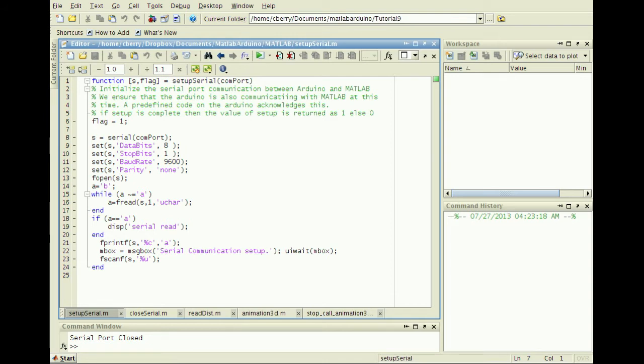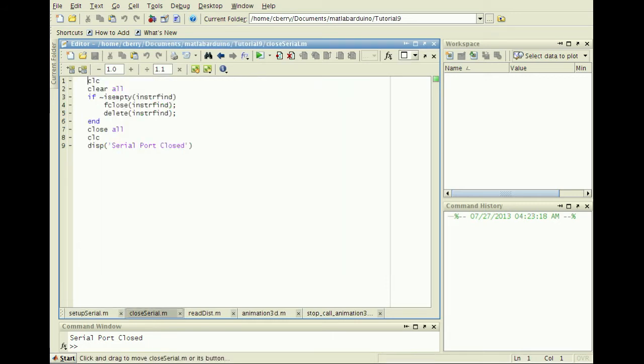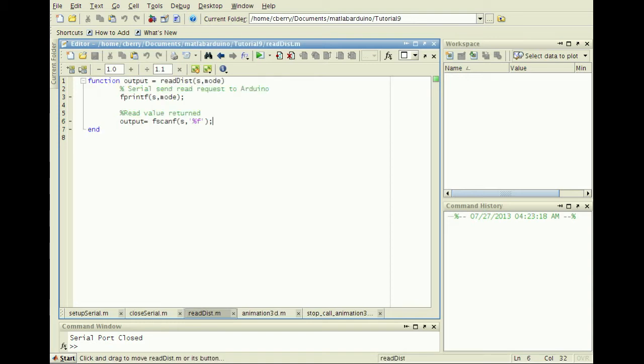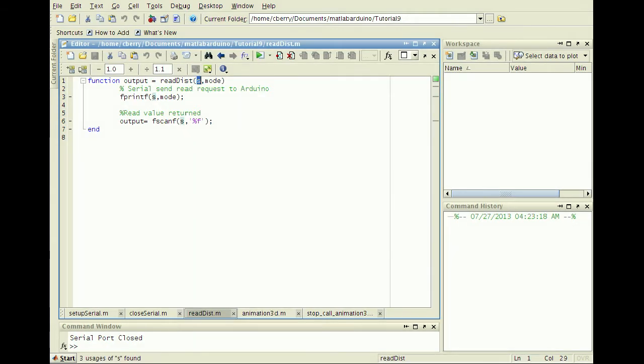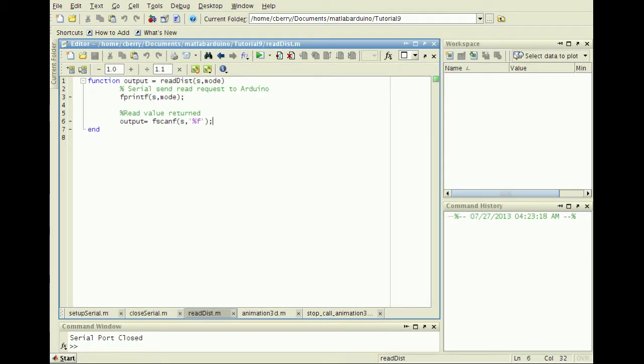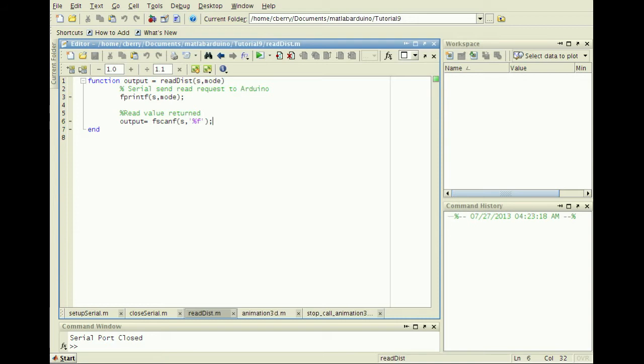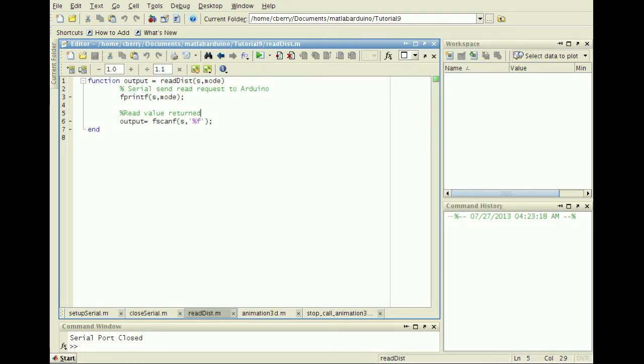We'll need the SetupSerial function created in the first tutorial, the CloseSerial function created in the second tutorial, and a modified version of the ReadACC function shown here called ReadDist. The inputs are S, the serial communication structure created by SetupSerial, and Mode, a variable that matches the character of the appropriate case in the Arduino switch statement. Send the character in mode to the serial port, then read the value returned in the correct format.